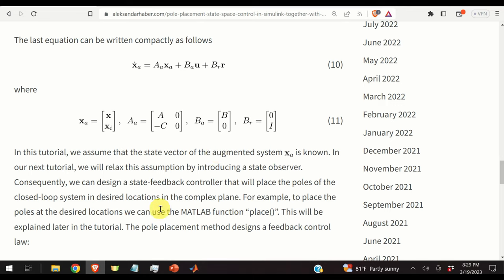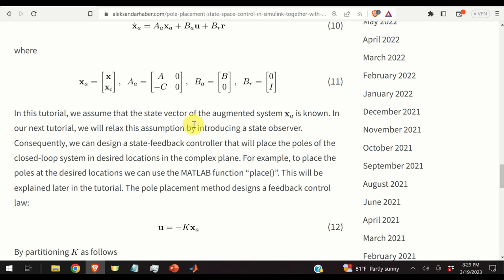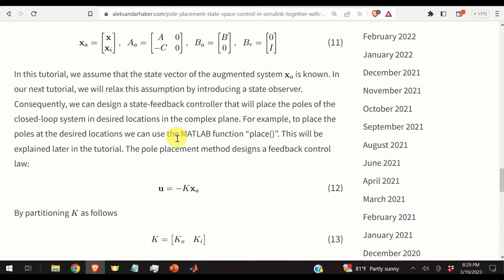In this tutorial, we assume the state vector of the augmented system xa is known. In the next tutorial, we will relax this assumption by introducing a state observer. For now, assuming the augmented state is perfectly known, we can design a state feedback controller that places the closed-loop poles at desired locations in the complex plane.